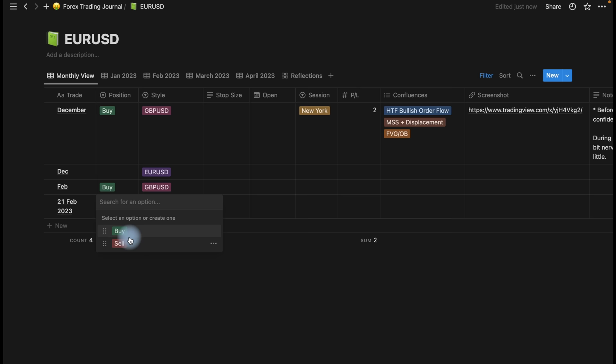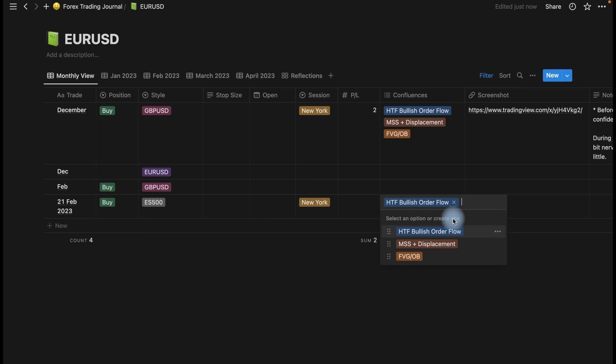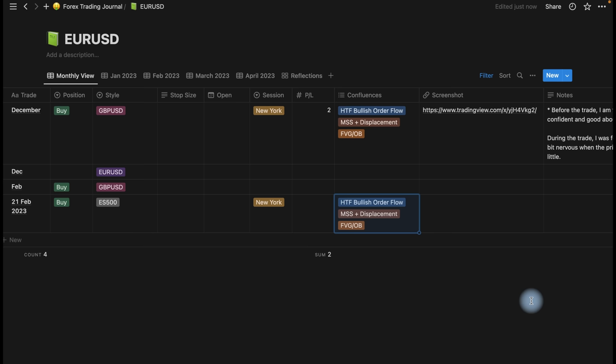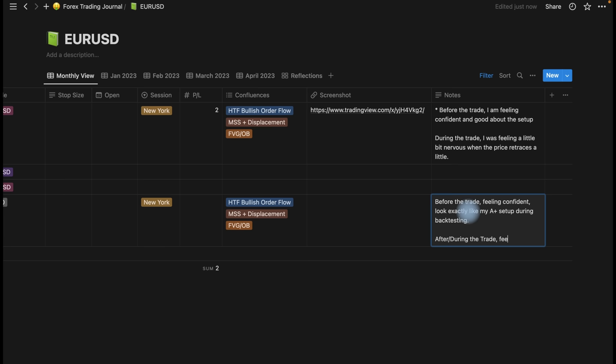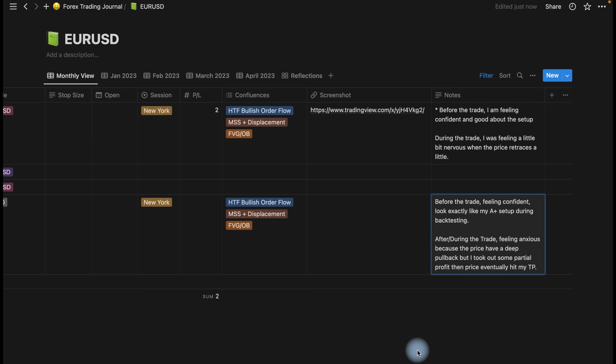You can write down — for example, 21st Feb — that you took a buy on ES during New York session. It was during a higher time frame institutional order flow, market structure shift, and a fair value gap or order block entry. You can put down your screenshots right over here and just write down some notes. This is basically how I lock down and journal my trades.